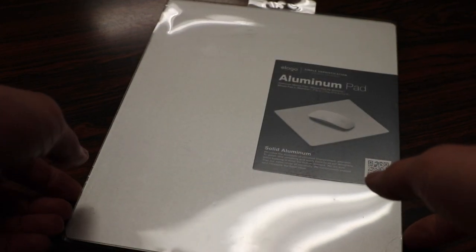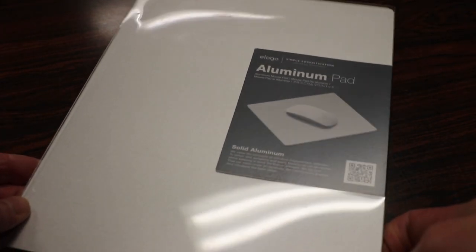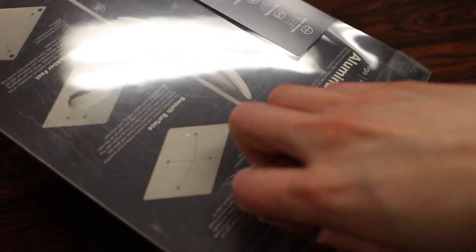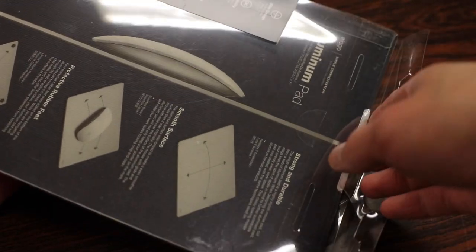For those of you who picked this up, it comes in your traditional clear plastic packaging here. Pops easily open like so, and the first and only thing that we're introduced with is the mouse pad itself.